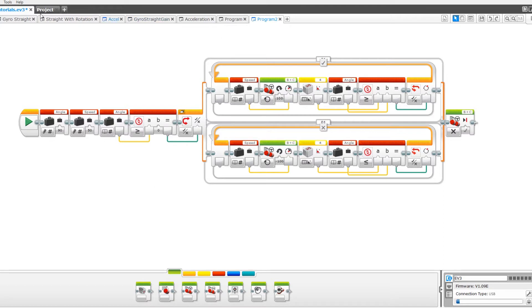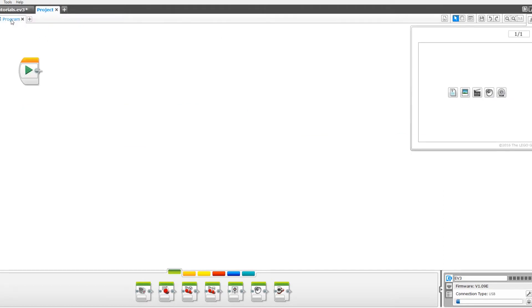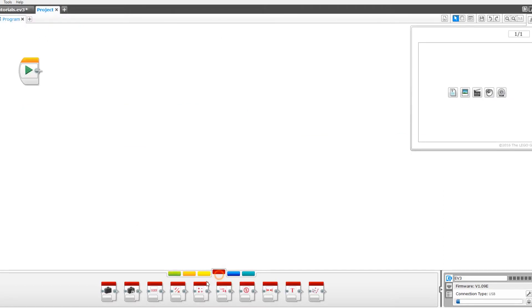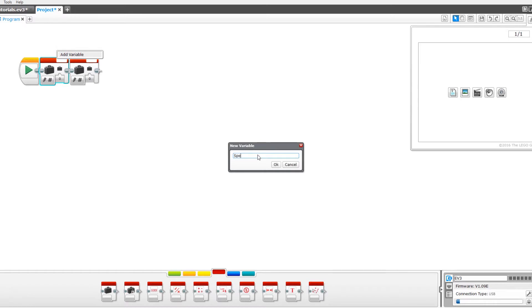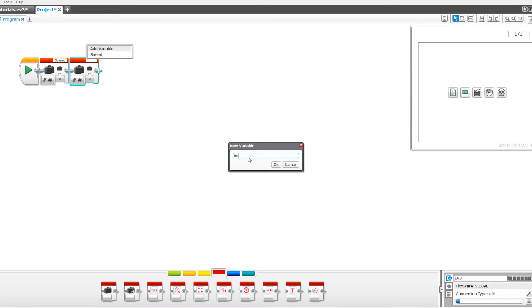To start you're going to open up a new tab and we're going to drag out two variables. Name one to speed and the other to angle.